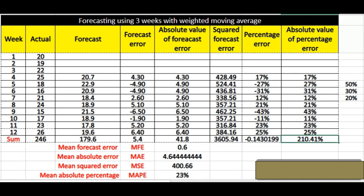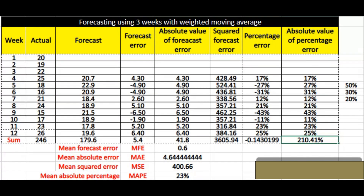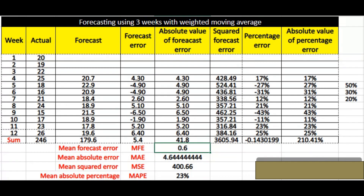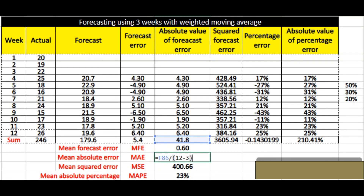Now we calculate the mean error metrics. Mean Forecast Error (MFE) is the sum of forecast error divided by the number of usable data points — 12 weeks minus the 3 weeks used to build the forecast, so divided by 9 — giving 0.6. Then Mean Absolute Error (MAE) is the sum of absolute errors (41.8) divided by 9, giving 4.6.